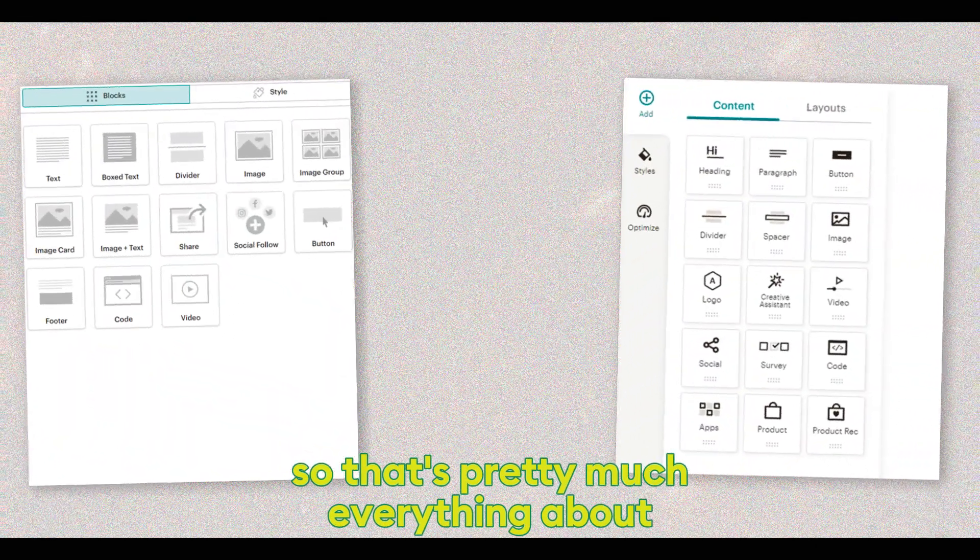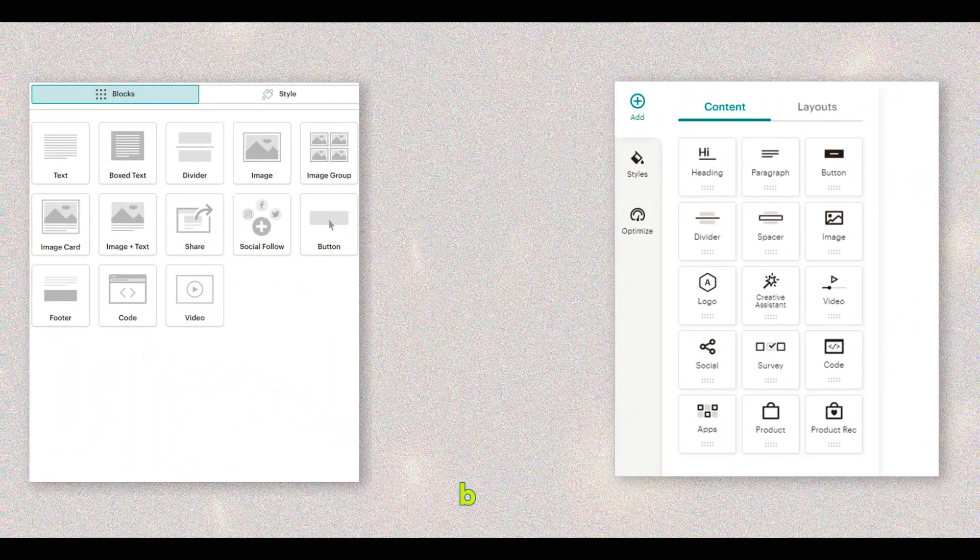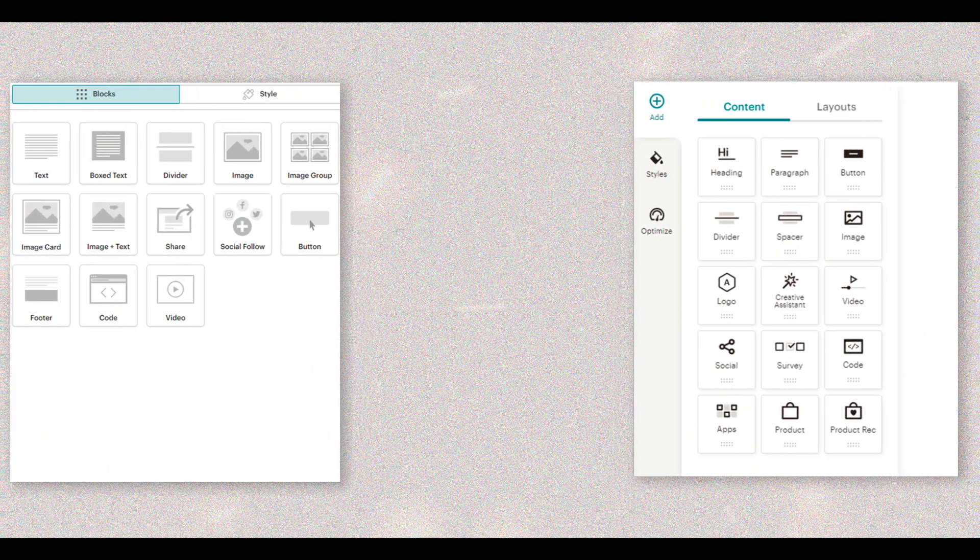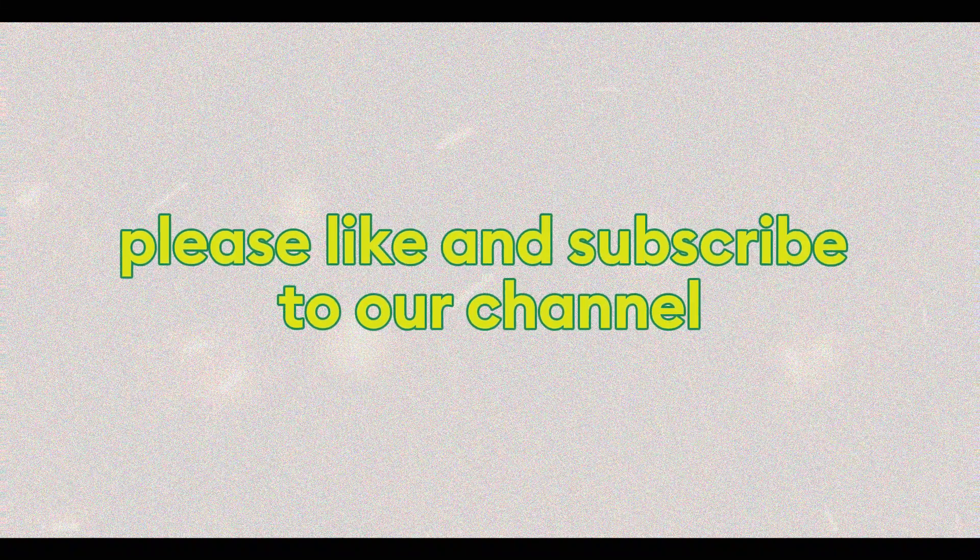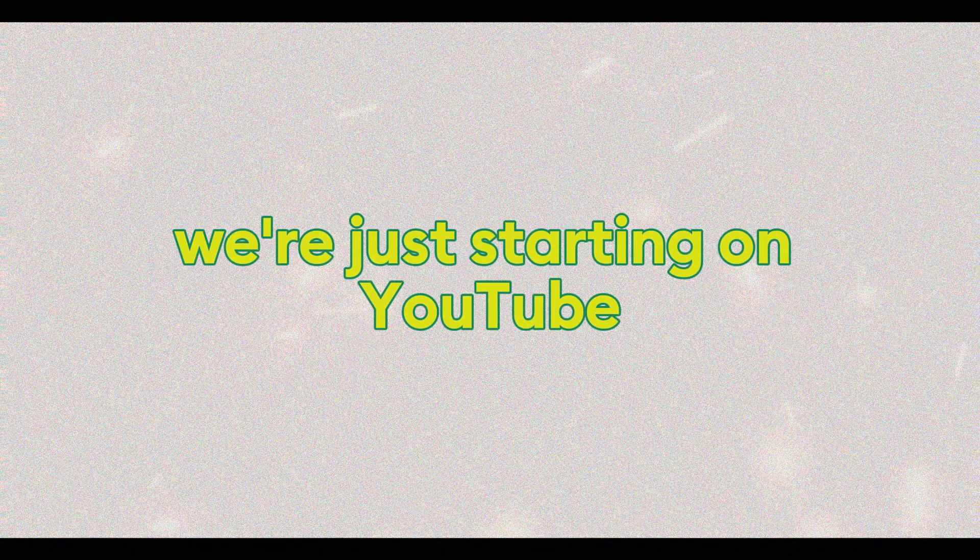So that's pretty much everything about both builders. I hope this helps you choose the right builder for your upcoming project. If you found this video helpful, please like and subscribe to our channel. We are just starting on YouTube, and your support will help us grow.